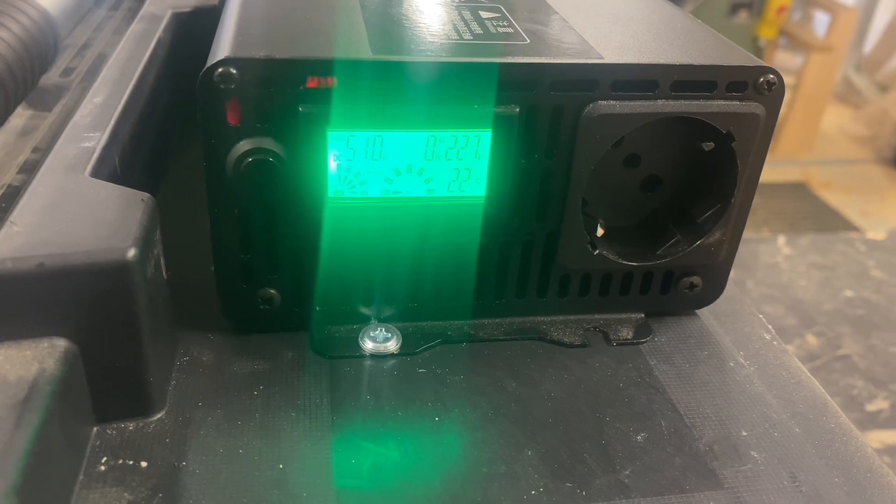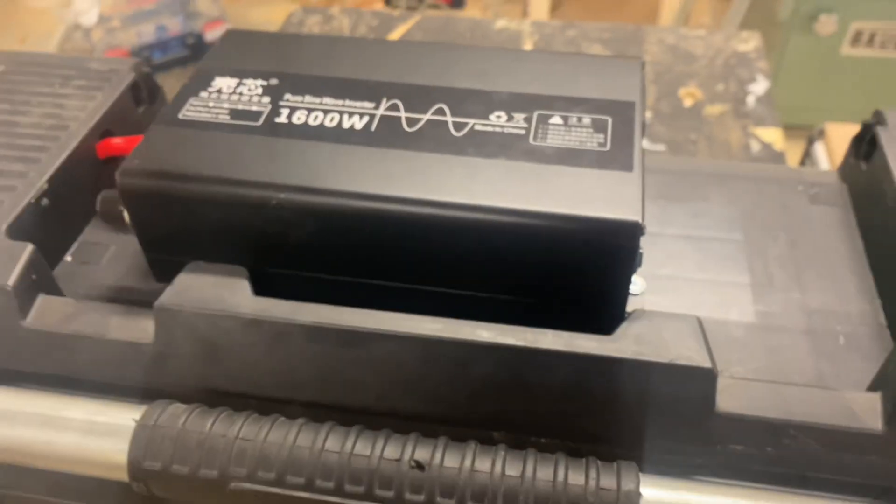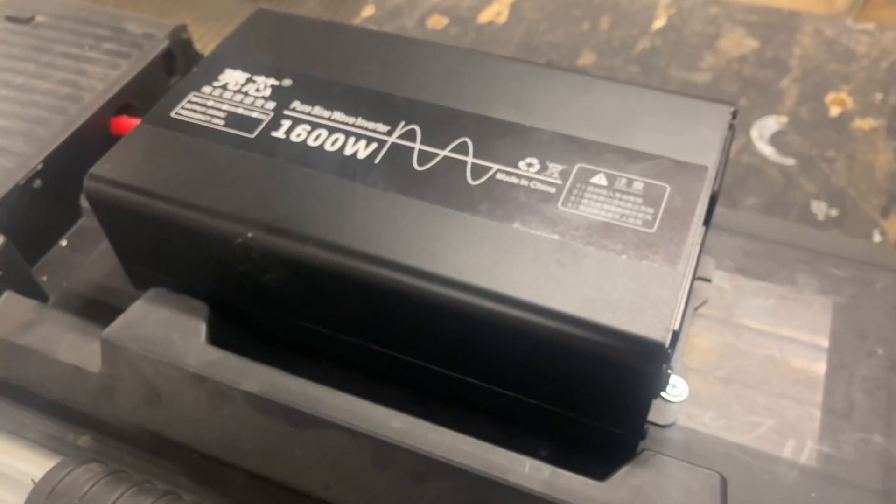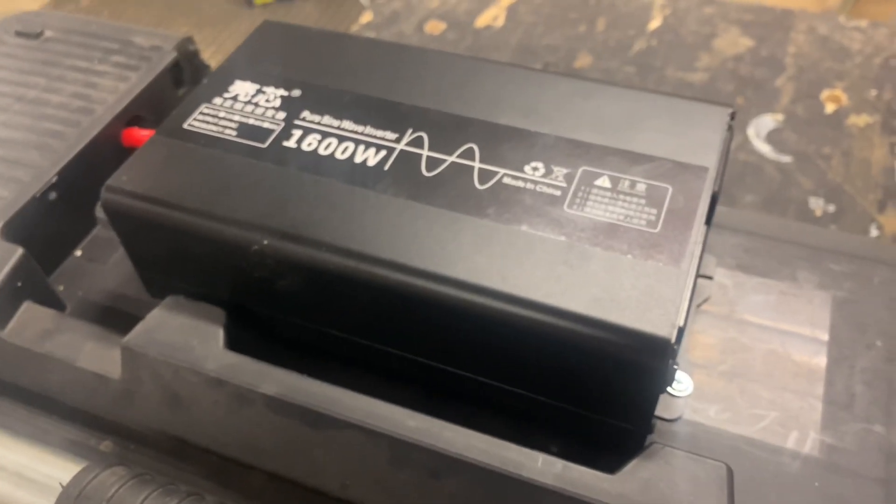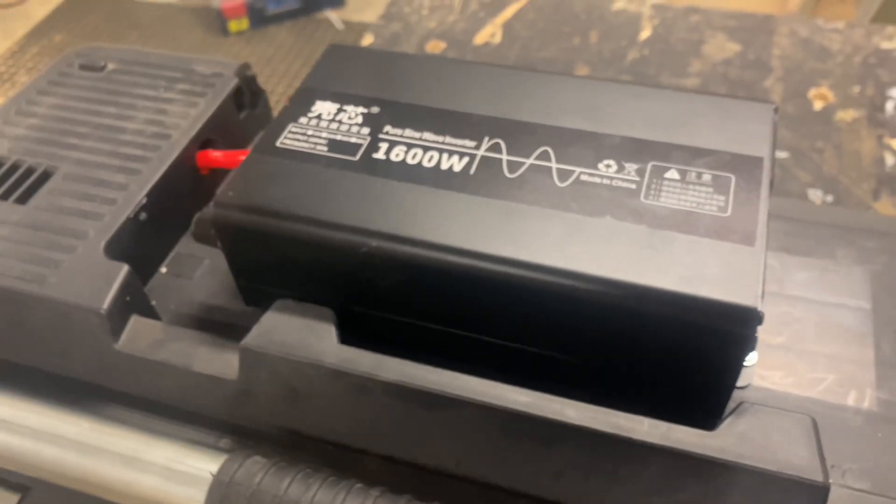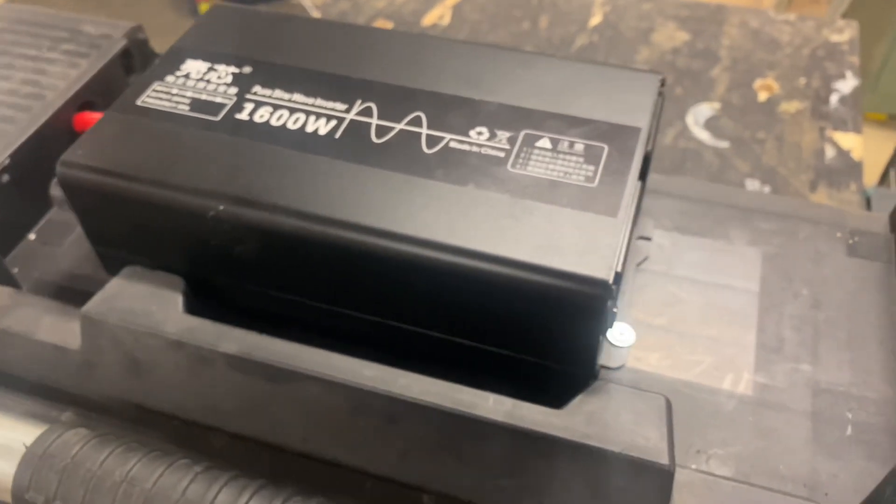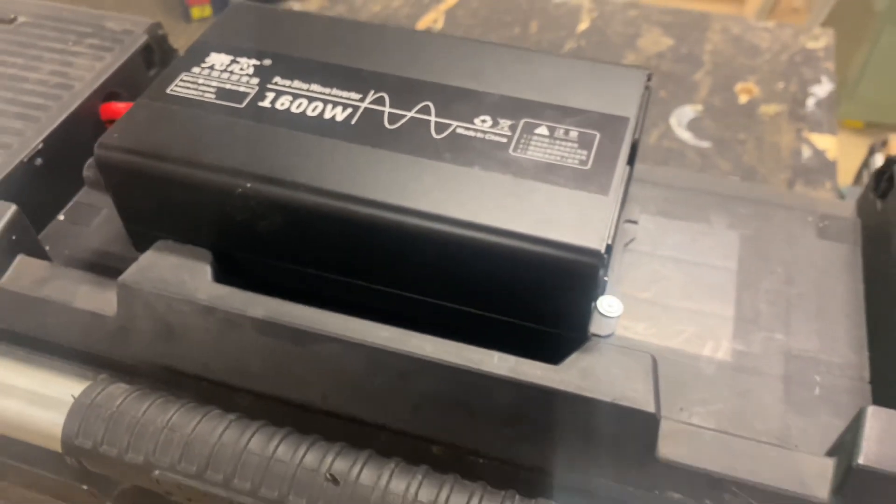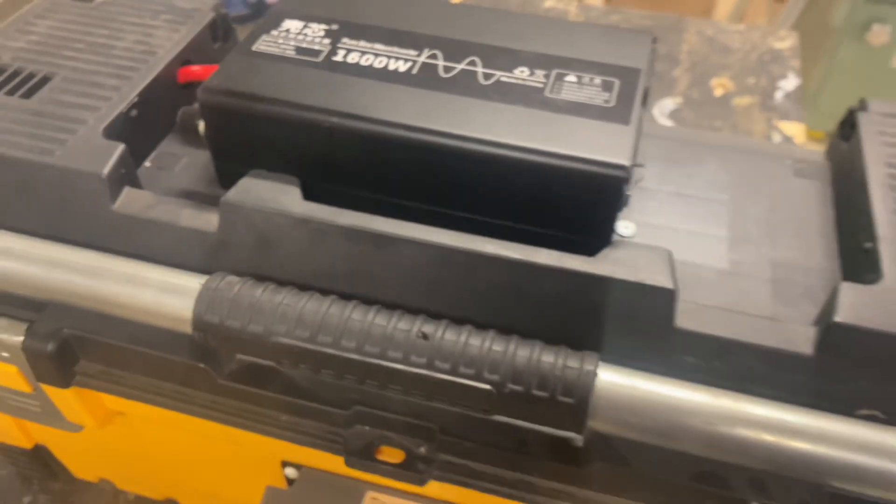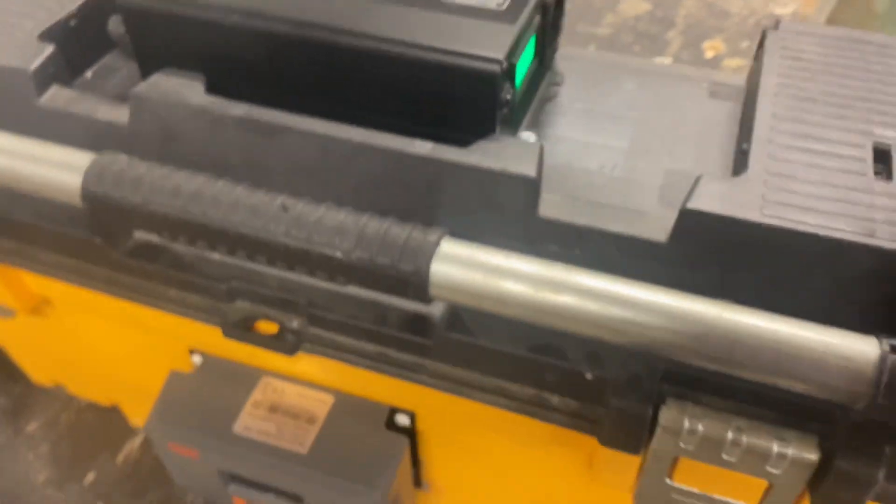Oh, this is a cheap pure sine wave inverter, 800 watts continuous, the 1600 watt peak.